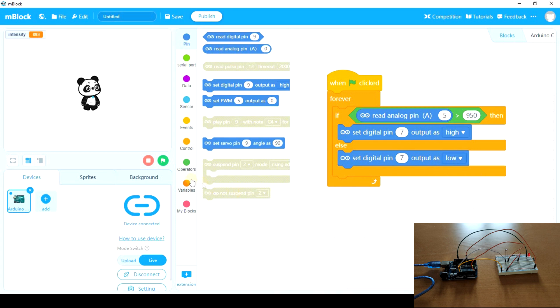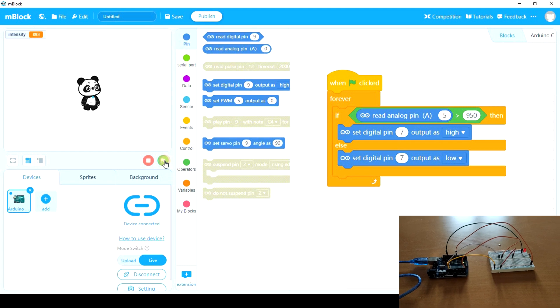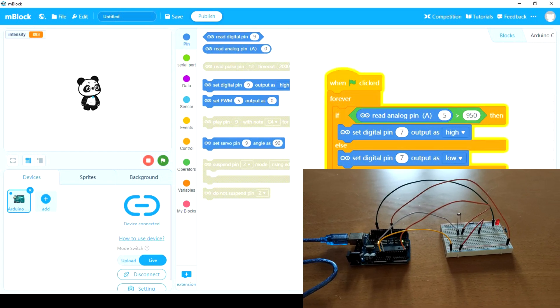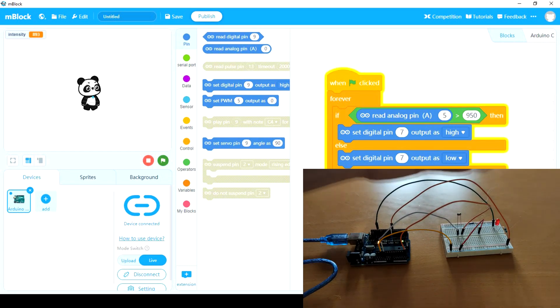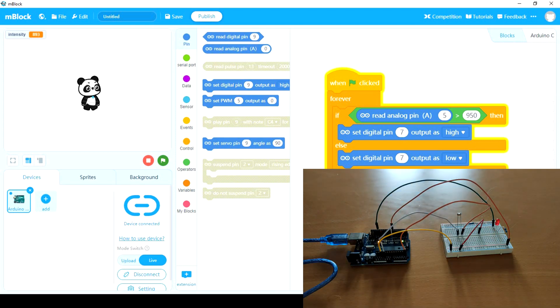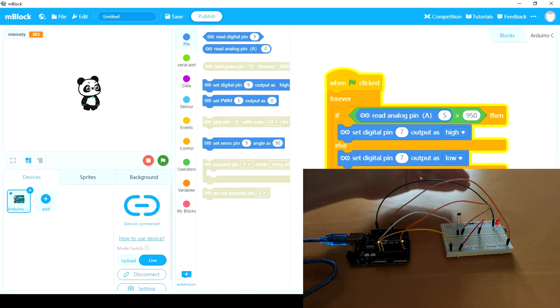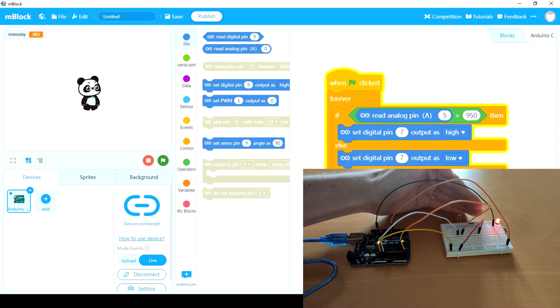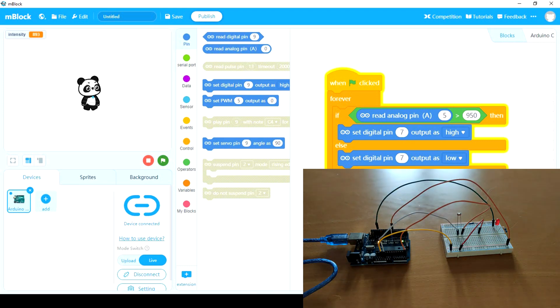Let's see if it works. Now there's light, so this is off. But if we cover it, the LED lights up. As you see, it does work.